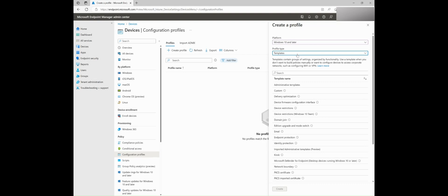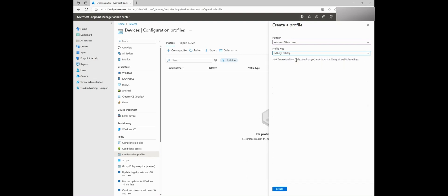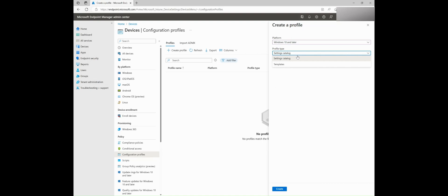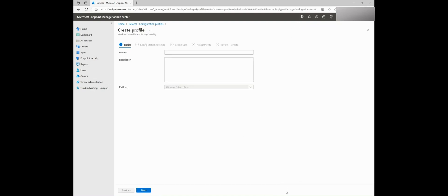The Settings Catalog lists all the available settings. Depending on the platform you choose, the settings you configure are different. When I select Windows 10 and later for the platform, the profile type is populated accordingly. For the purpose of this demo, I will proceed to choose a Settings Catalog, which contains a lot of settings and values that were previously only available through a custom profile.